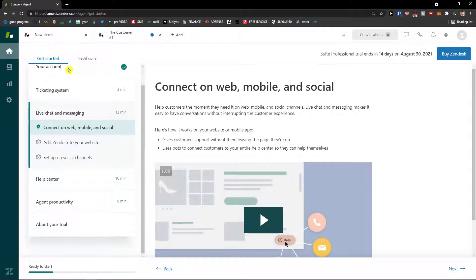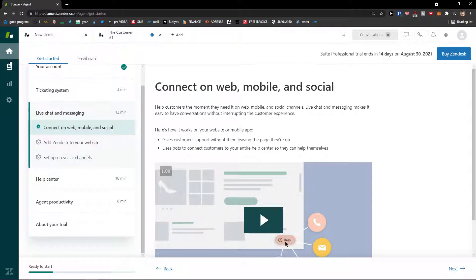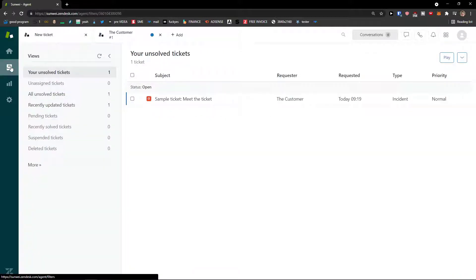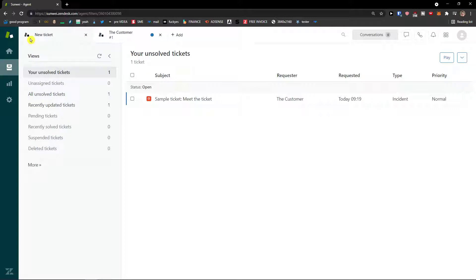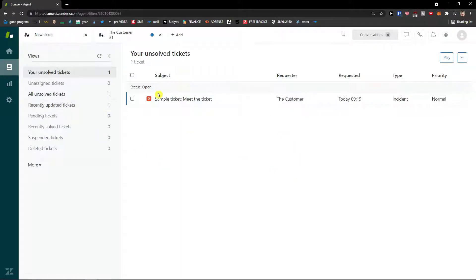When you enter Zendesk you can go through the get started section and see how you can work with it and add it to your website. But the most important stuff is under Home, the Views. In Views you would be able to see all the tickets that are unsolved. If you connect Zendesk with a form on your website, automatically when there is a new ticket you will see it right here.